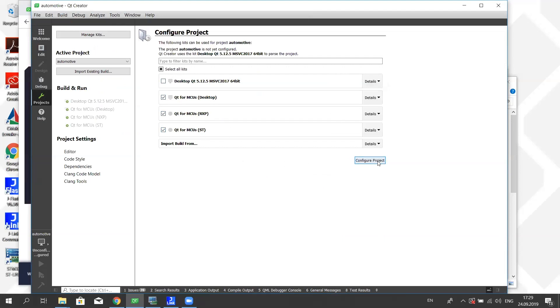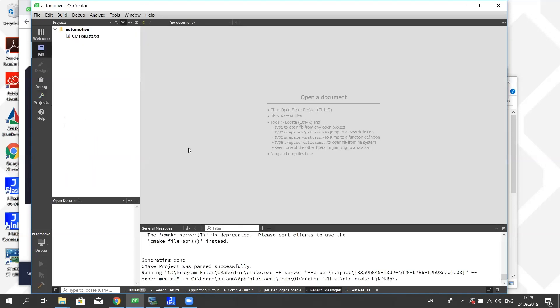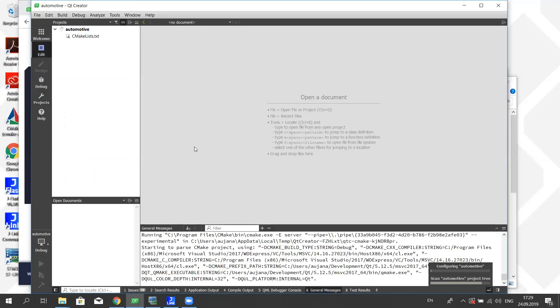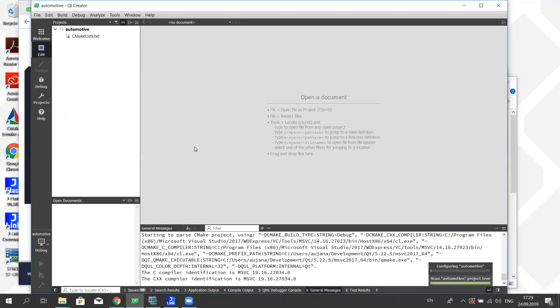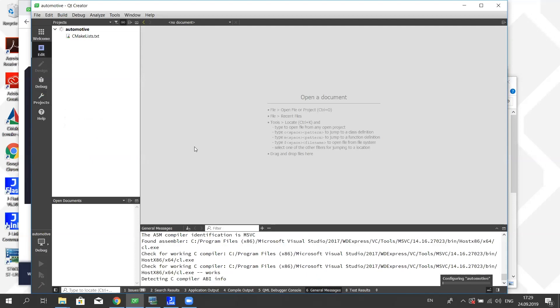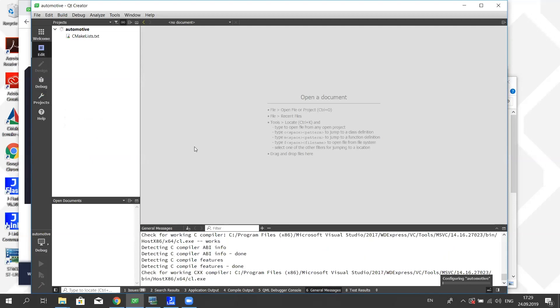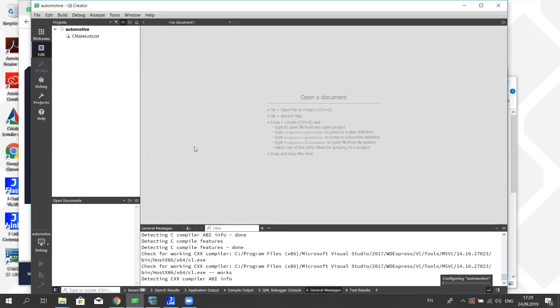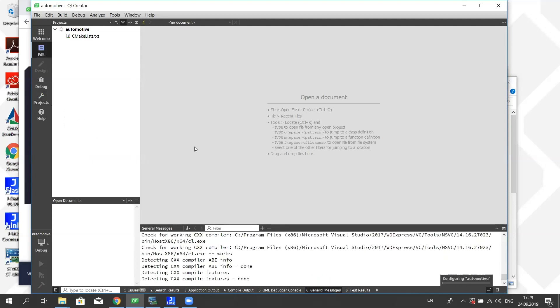So while we're configuring right now, I saw you had an NXP part there, you had an ST part. Are there any other parts and how many are you supporting right now? Good question.